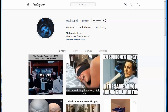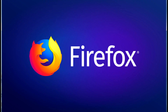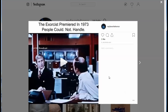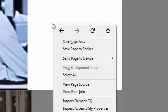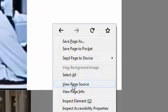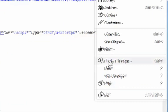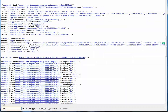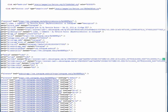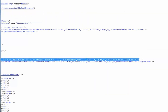Now go to your Instagram account and make sure that your video is posted. In this example I'll be using Firefox browser, but you could always use other browsers. Once you find your video, right-click on it and go to View Page Source, then search for the word MP4 since it's a video.